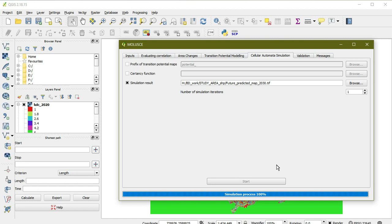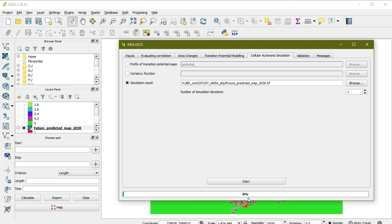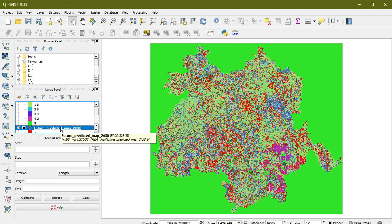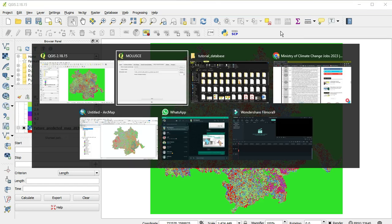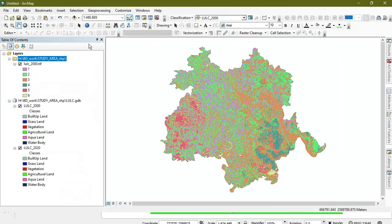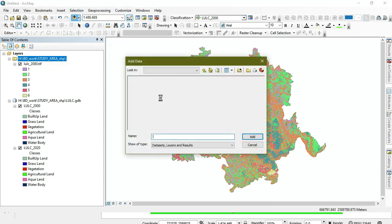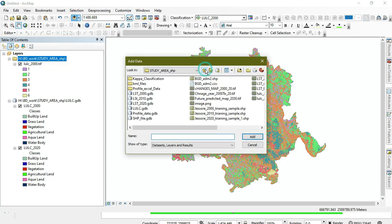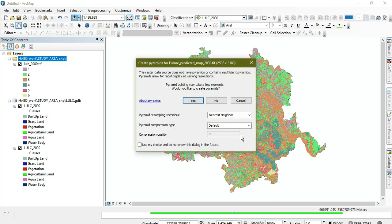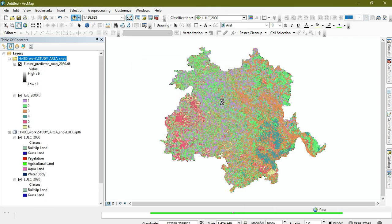As you can see, our simulated process is 100% complete and we get the map. I'm opening it in ArcGIS to show you what is the difference between 2020 and the simulated one.